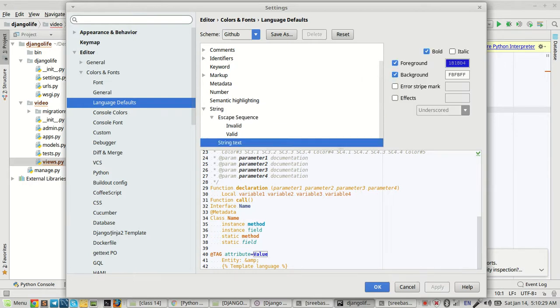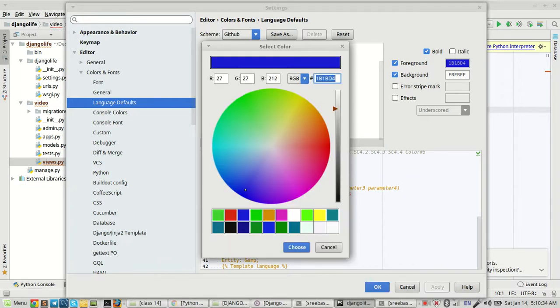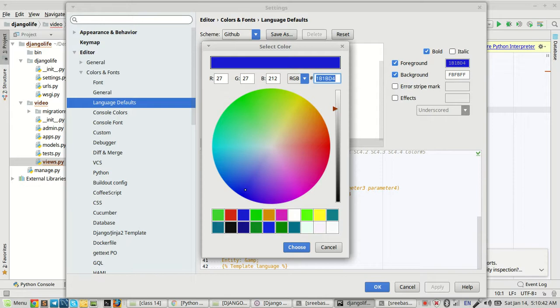I mean String Text, then Foreground Color. I'll change it, it's easy. I selected this color and choose, then Apply.